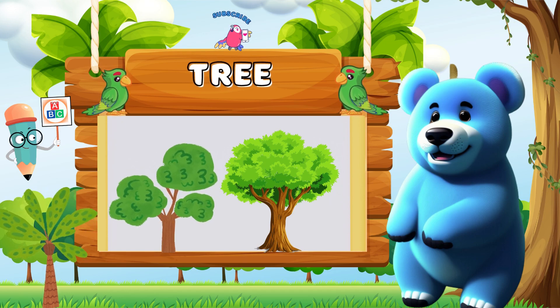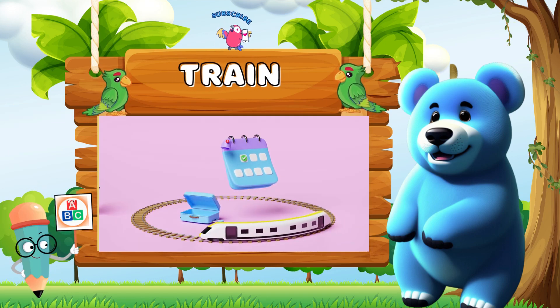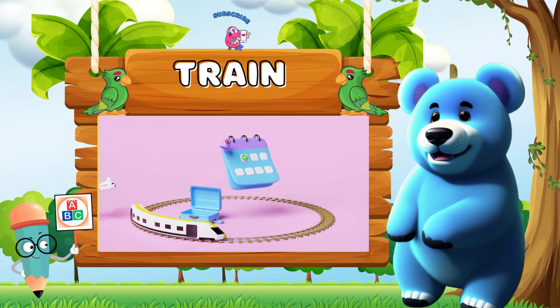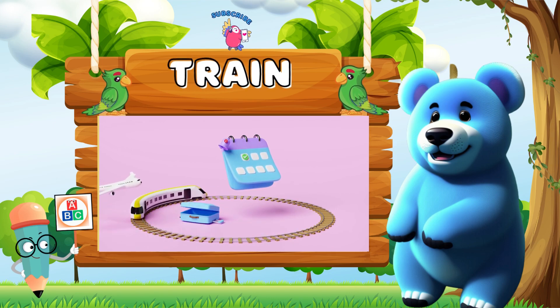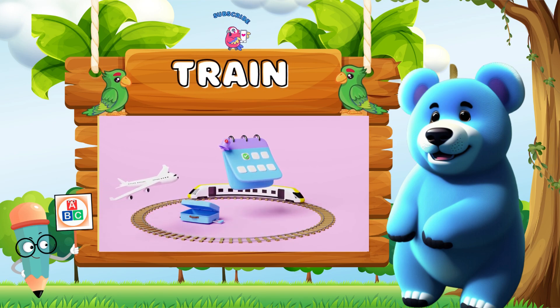T is for tree, t-t-tree. T is for train, t-t-train.